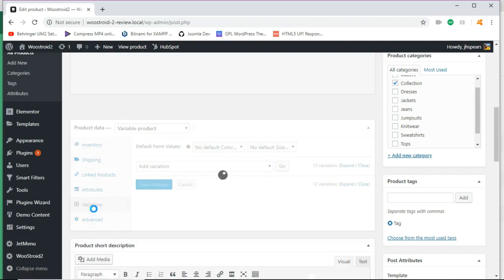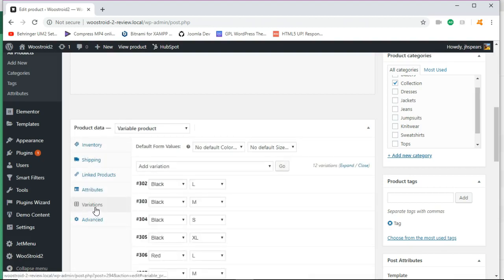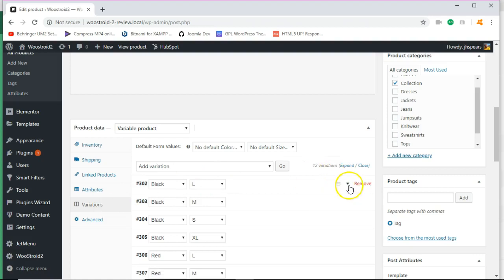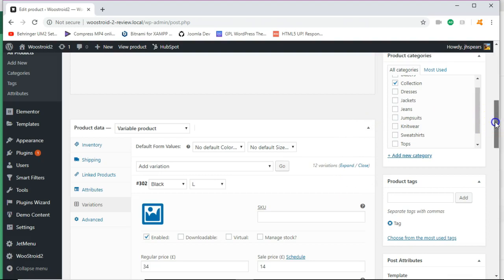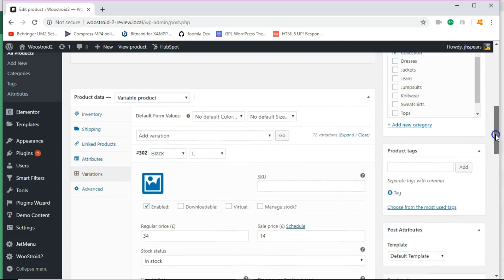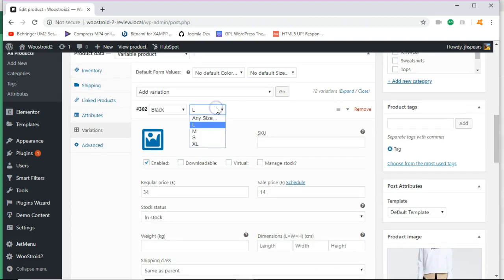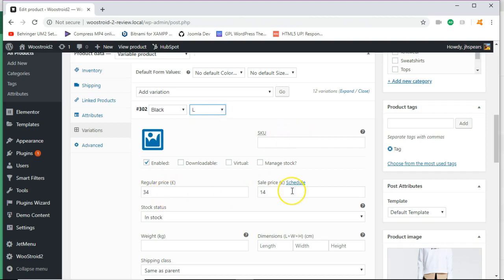And then under variations, this is when you can go in. Let's see. Yes. And so if you have a color black and it's large, whatever sizes you have, then you can set your pricing here and your sales price.